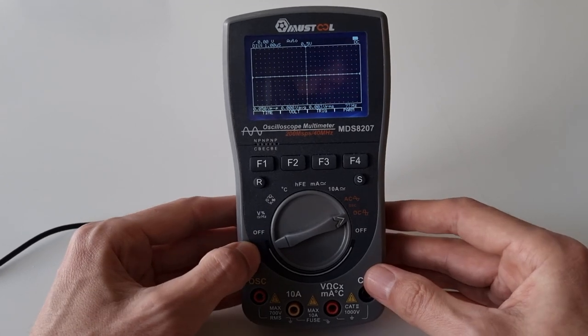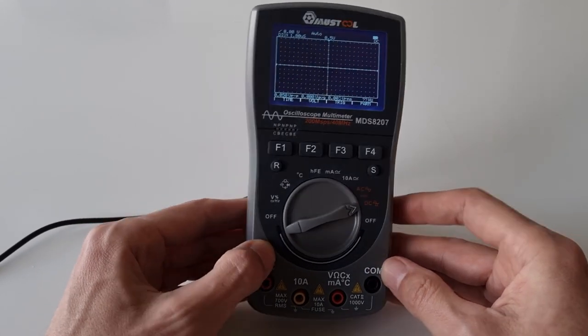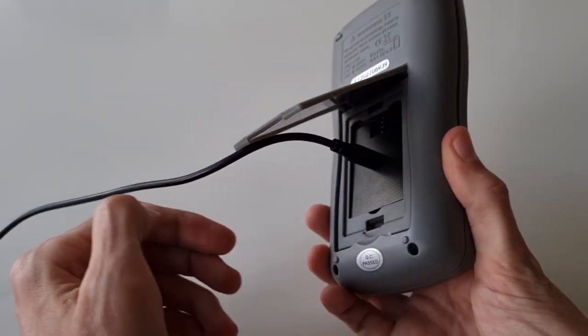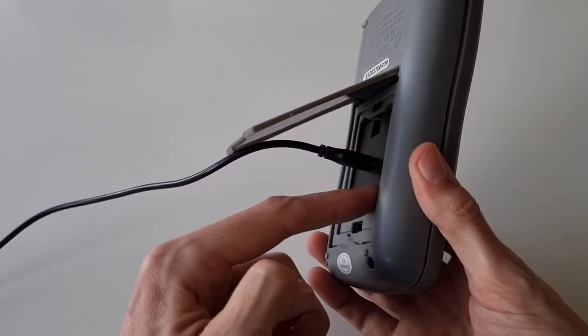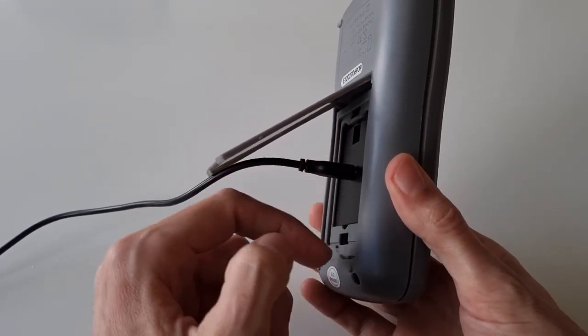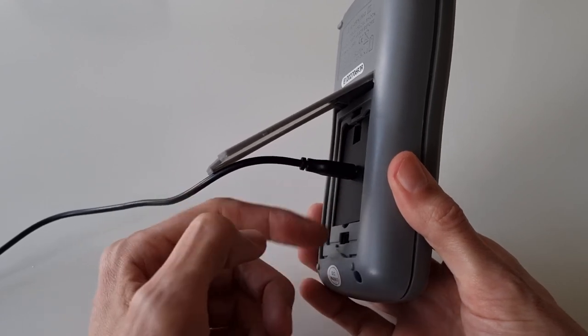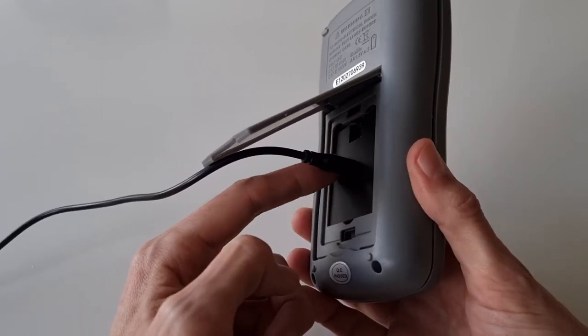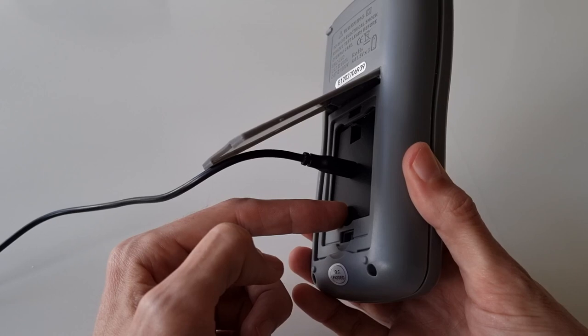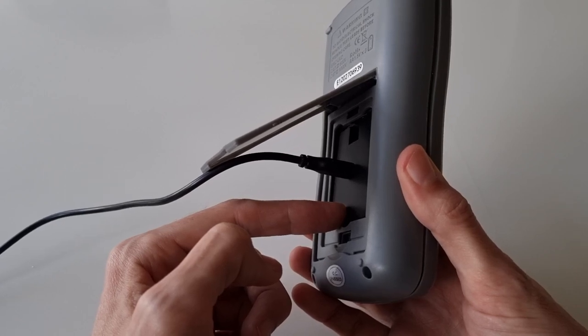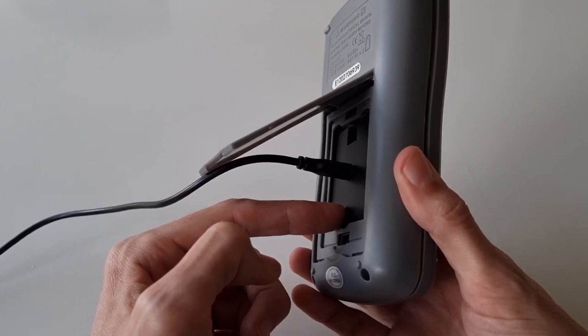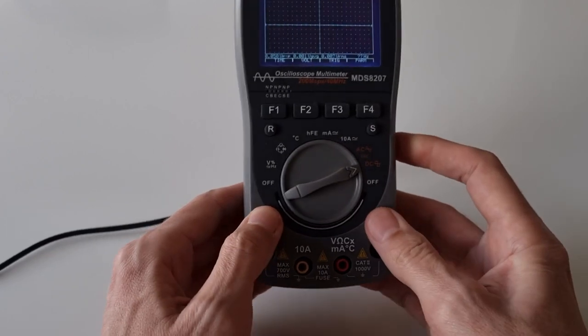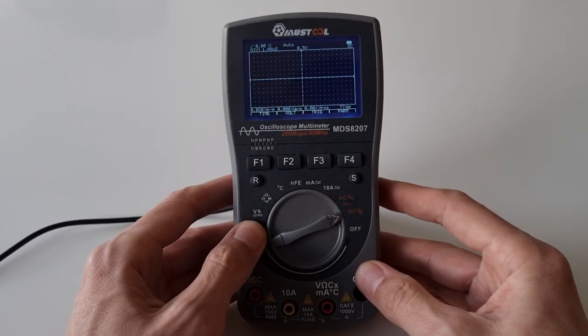That would be all from my side. Hope you enjoyed having a look at this simple hack of this tool, which could also be used for other battery powered devices. As always, happy to hear your rebuilds in the comments. All right, thanks again, bye.